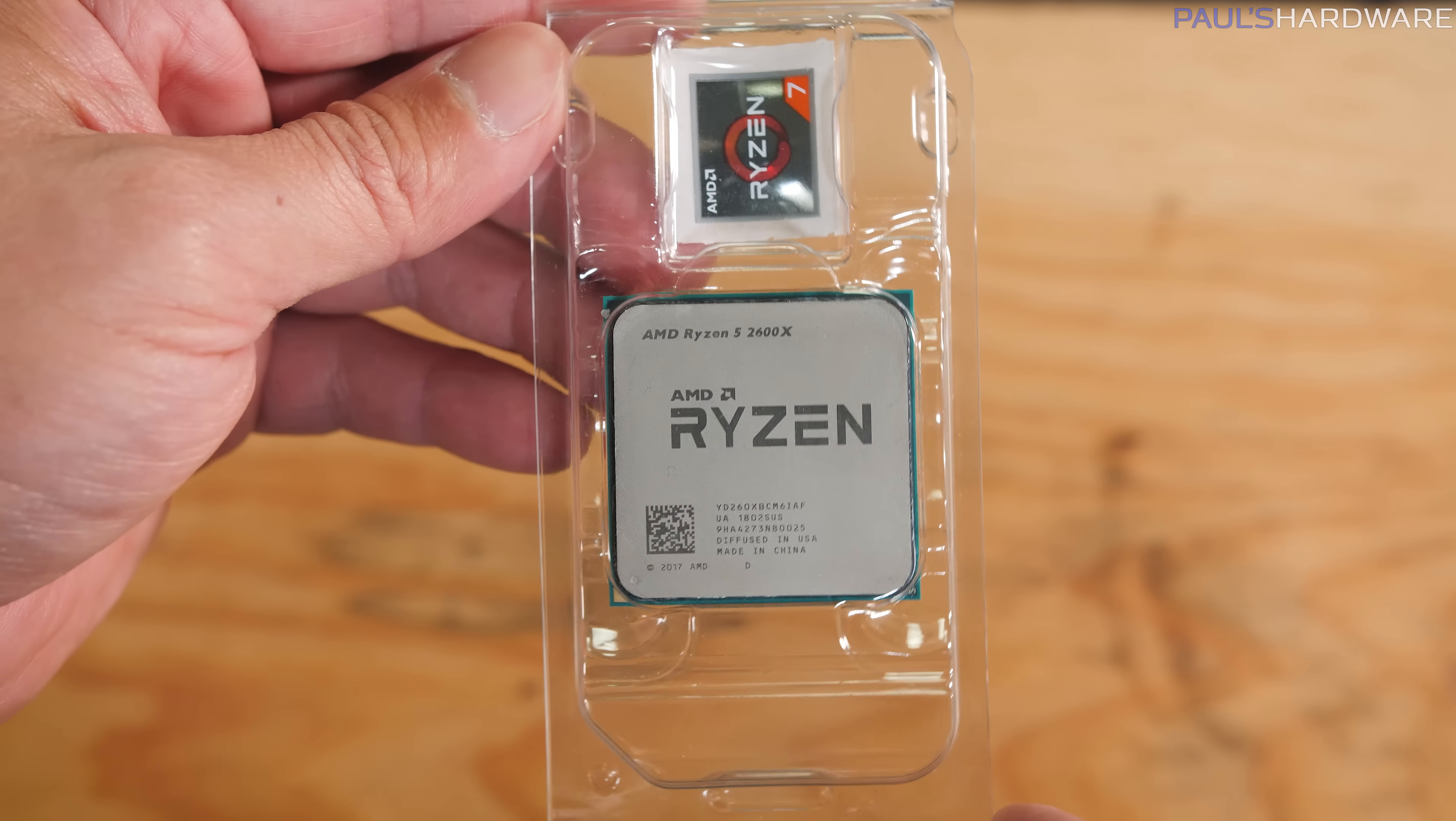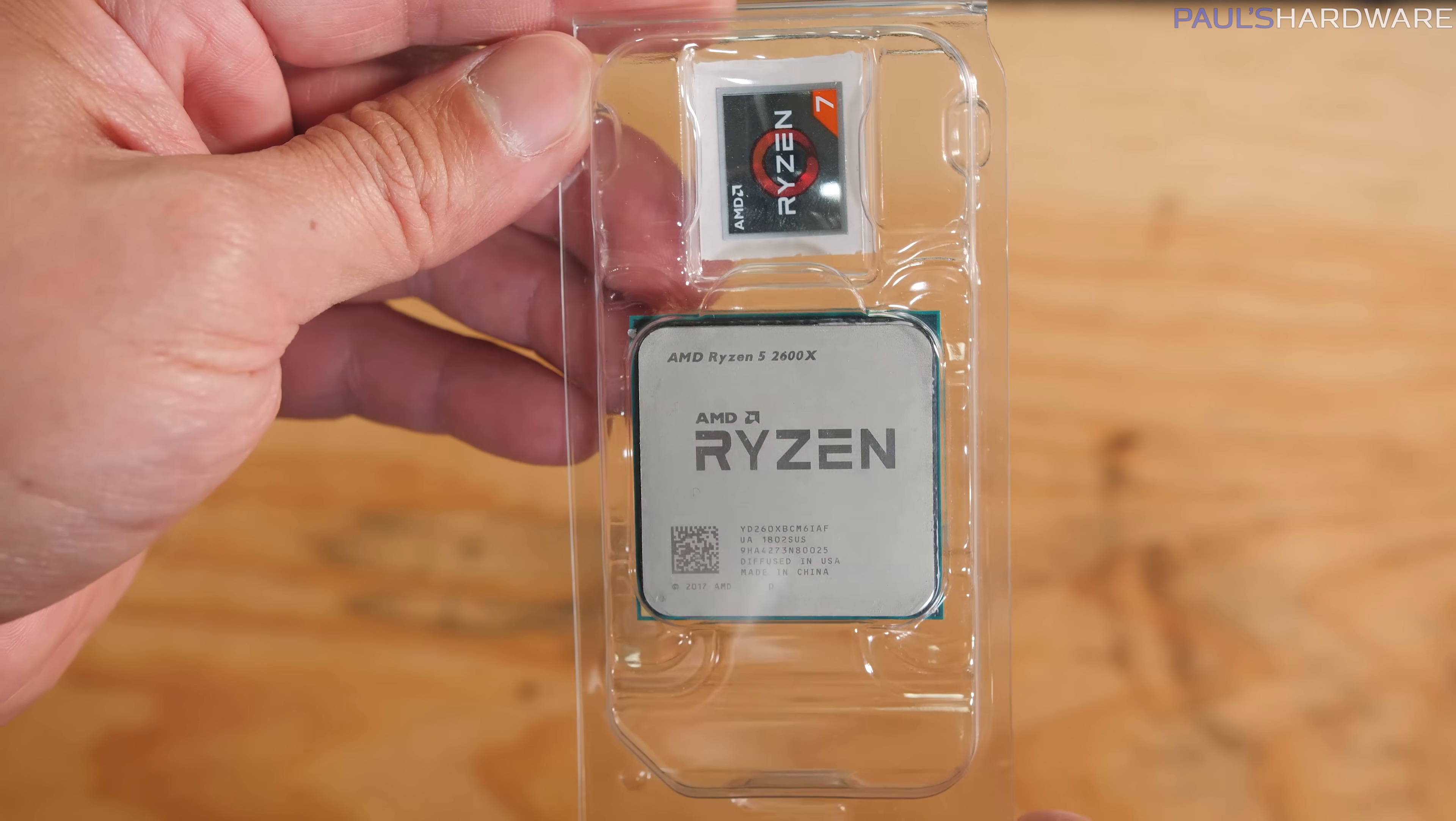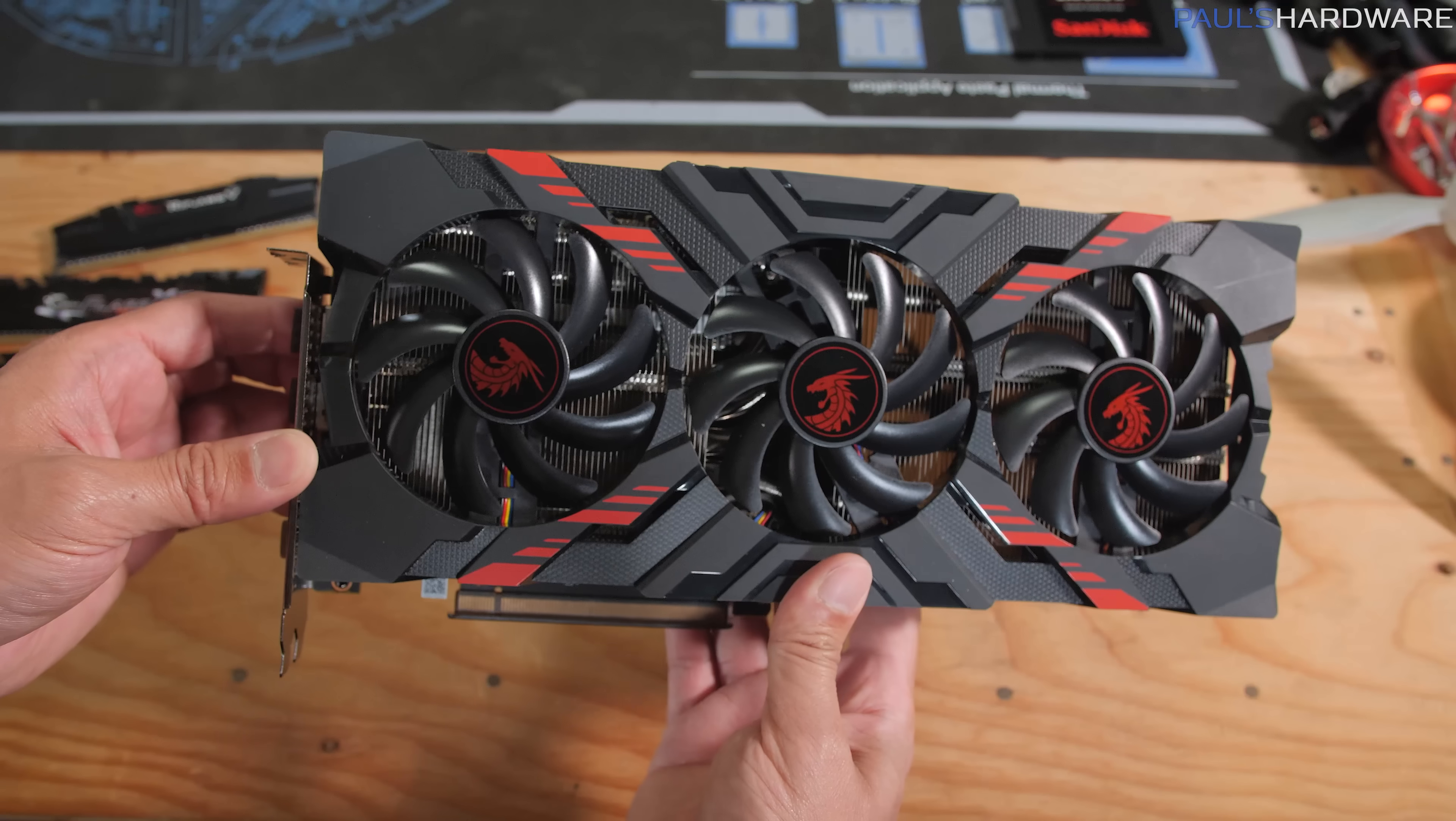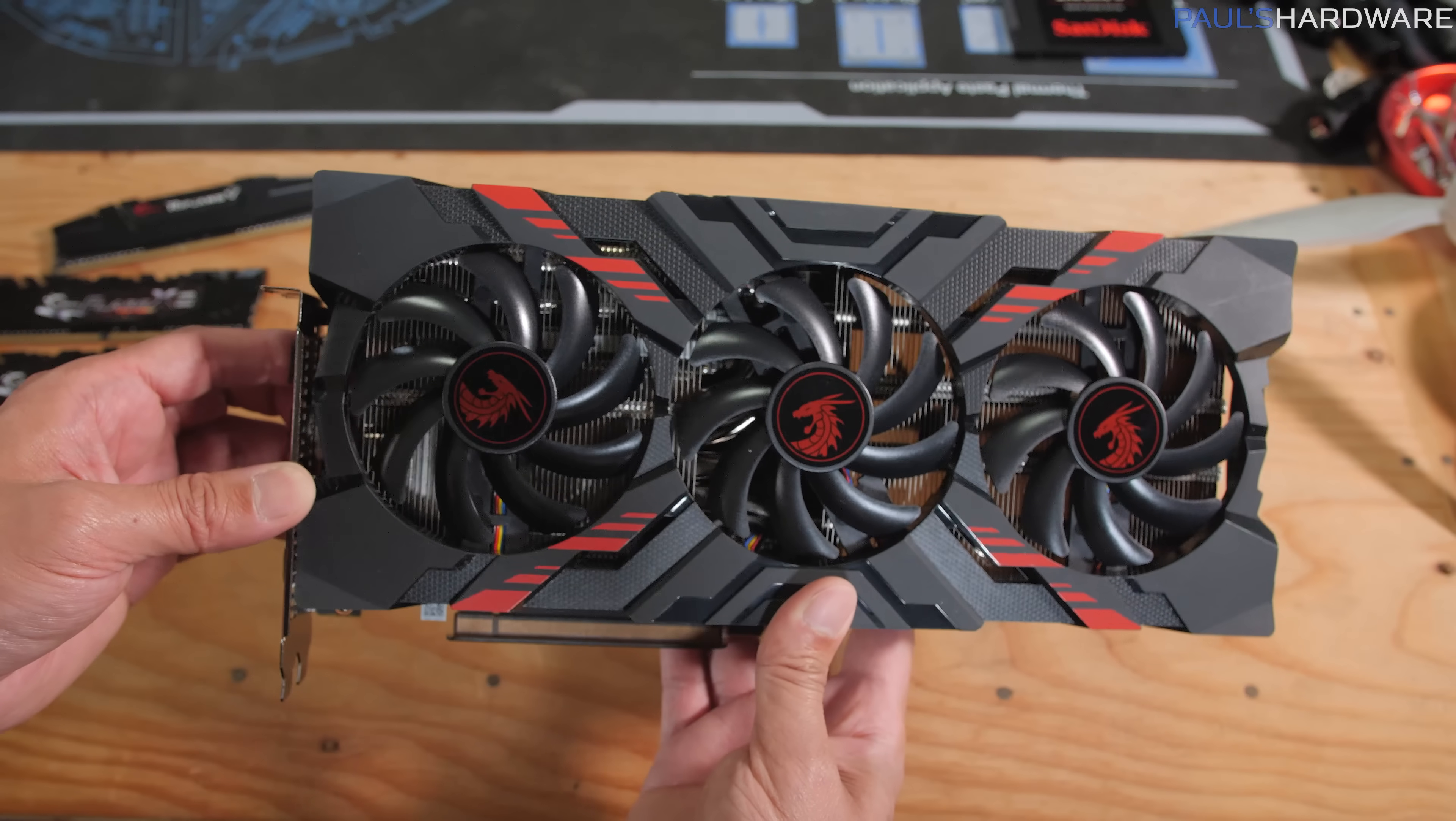So I'm going to be using the 2600 or actually the 2600X is the CPU I'm installing down there. And then for the graphics card, we have a Radeon Vega 56, a $400 version of that card. More on that in just a second though.